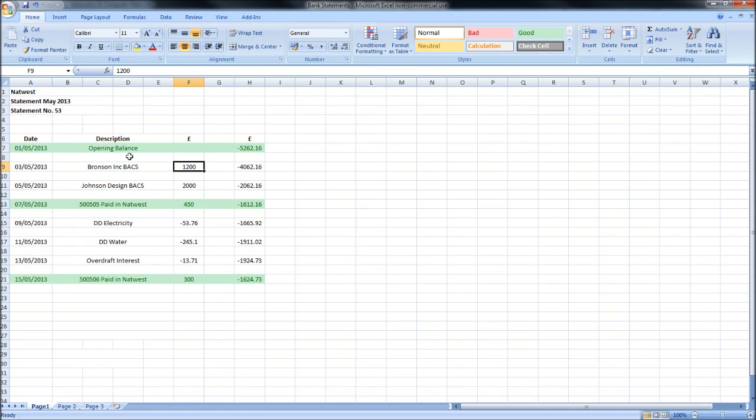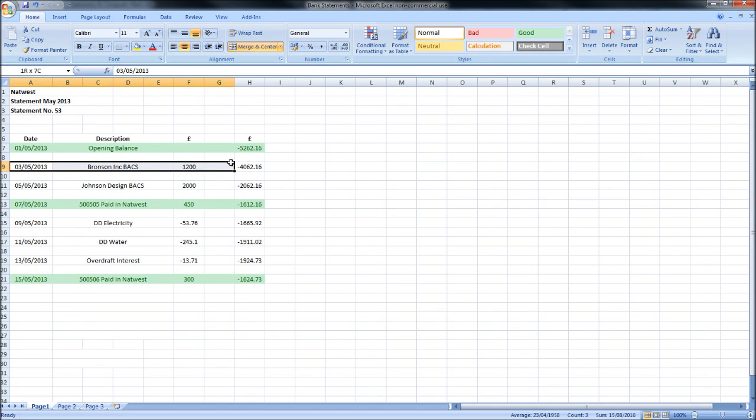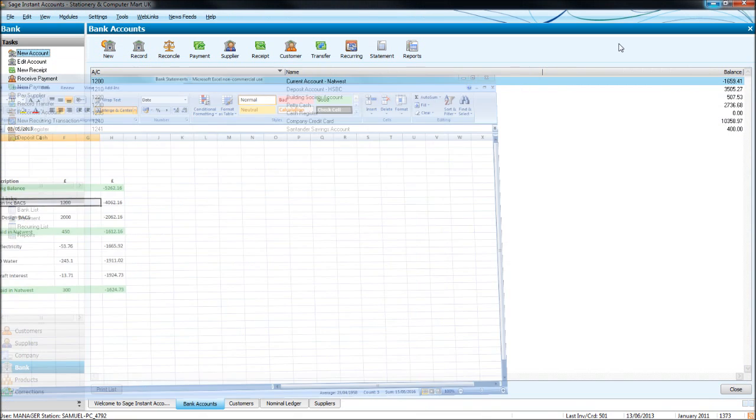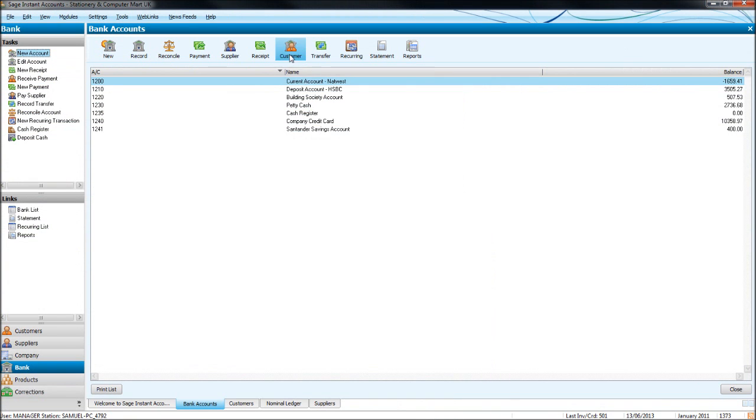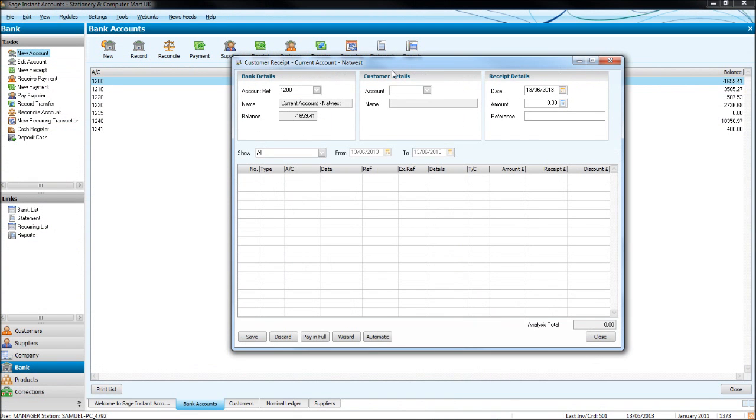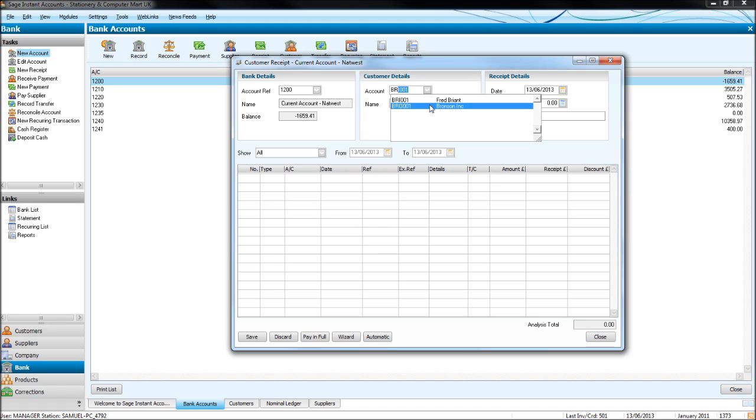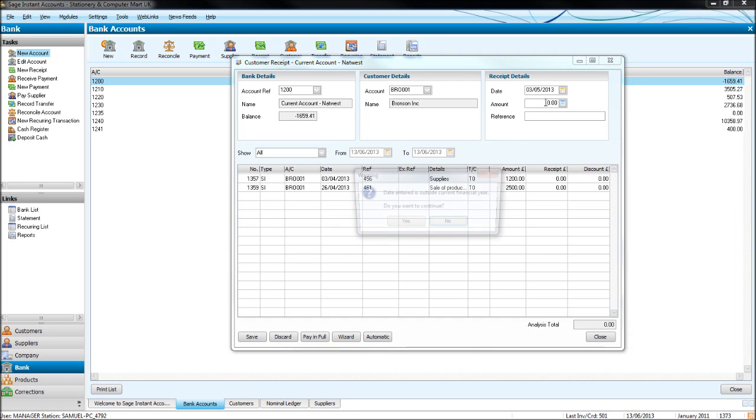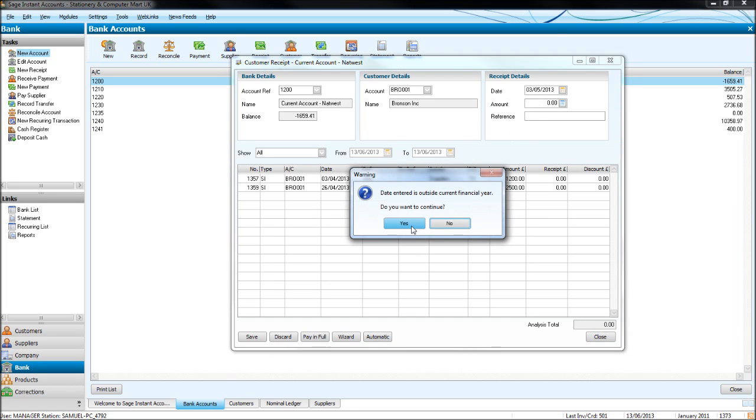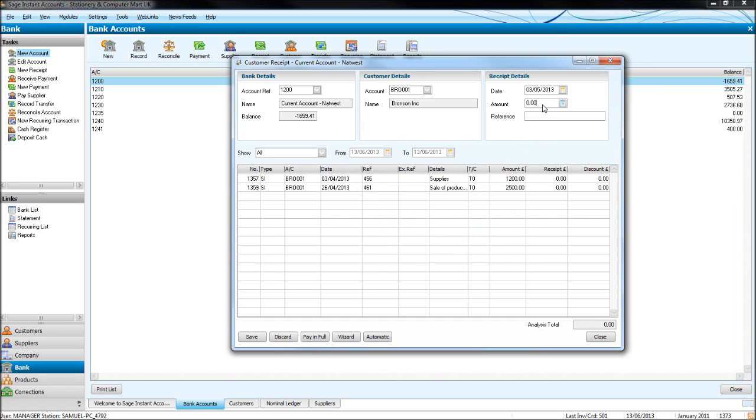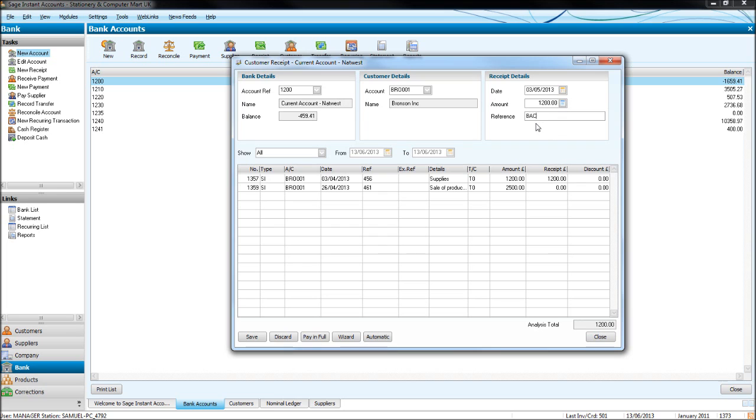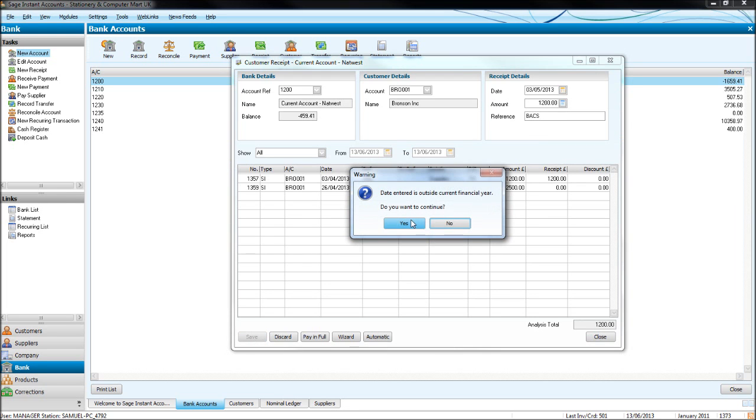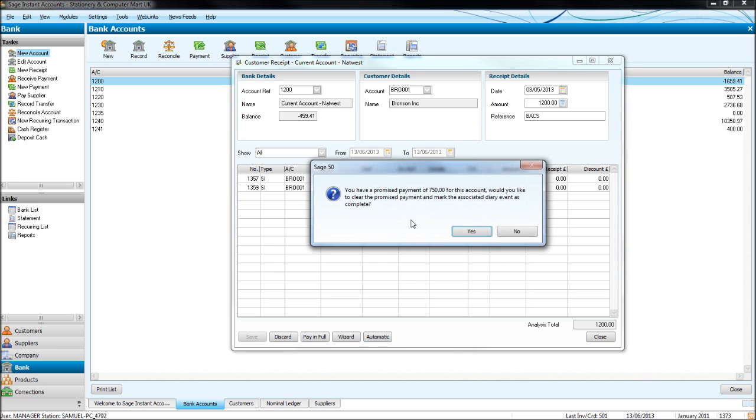This first transaction we need to put on is Bronson's £1,200. Let's click on supplier—they're a supplier of ours. Bronson, there we go, £1,200. We received it on the 3rd of the 5th, 2013, that's what we'll put in the date. The amount is £1,200. If you've taken my basic Sage training course, you'll know all about this. We'll just click in there, click pay in full, and the reference—I'm going to put BACS because it was received by BACS. Let's click save, click yes.